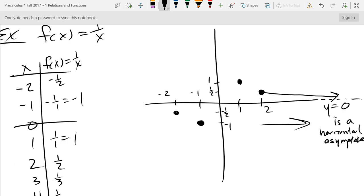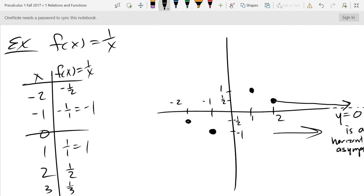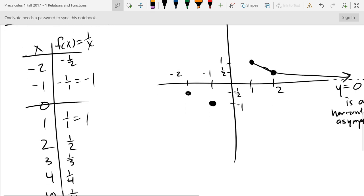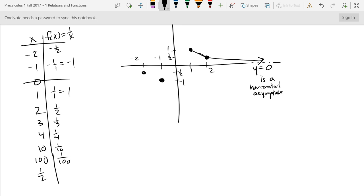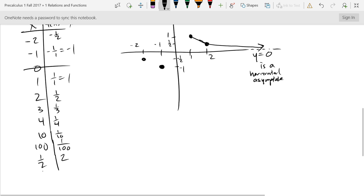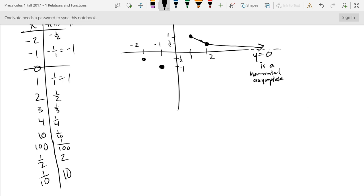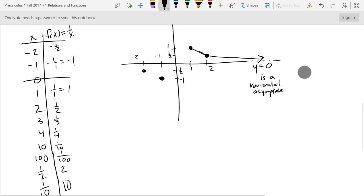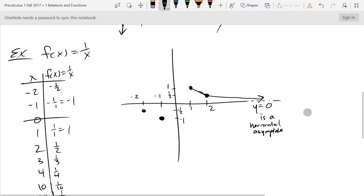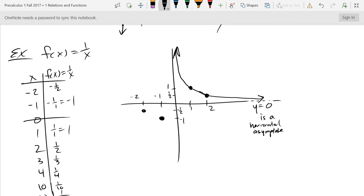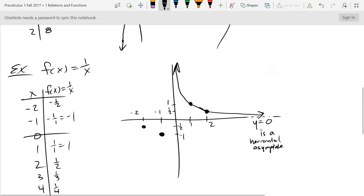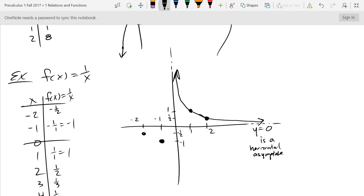Now let's think about what happens as x approaches zero from the right. If I try one-half, I get the reciprocal, which is two. If I try something really small like one-tenth, I get out ten. So when x gets very small, the y-value gets very big — we're approaching up there. This means x = 0 is a vertical asymptote.